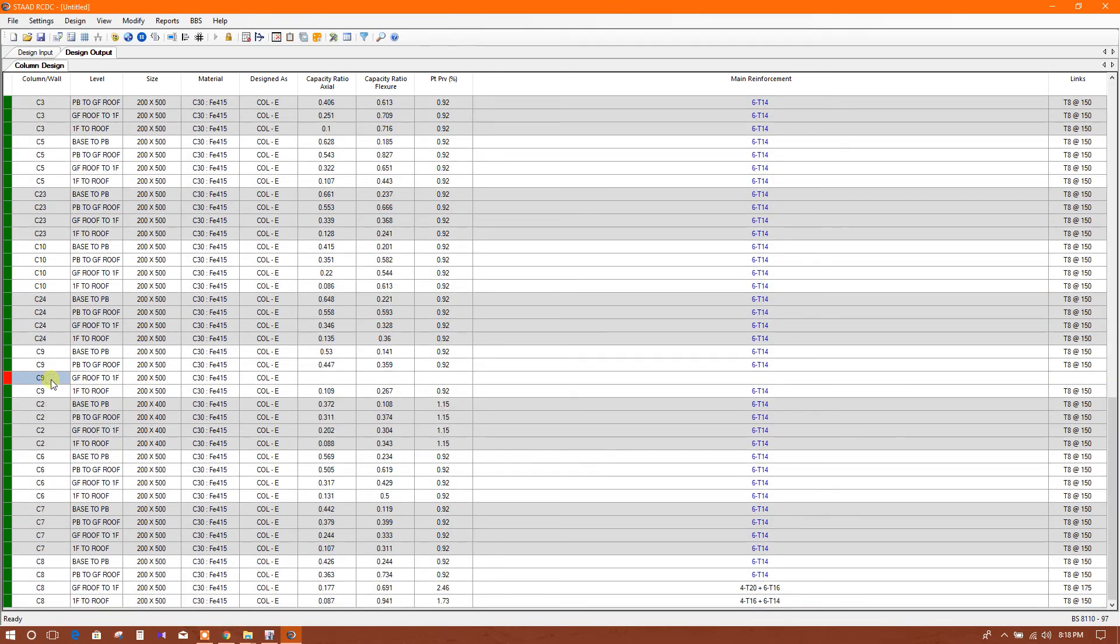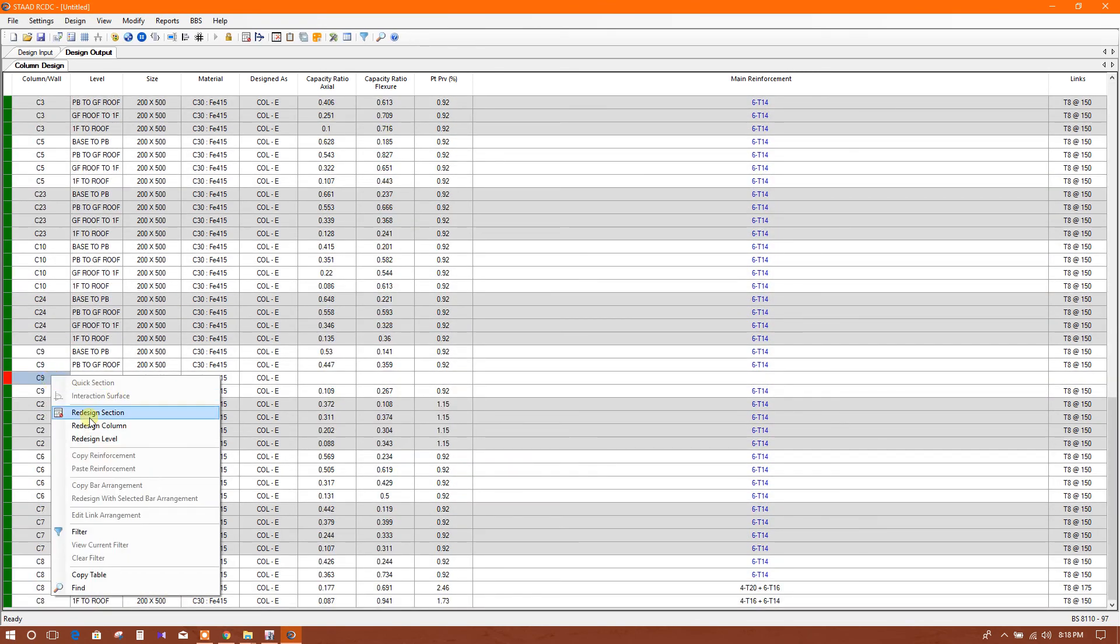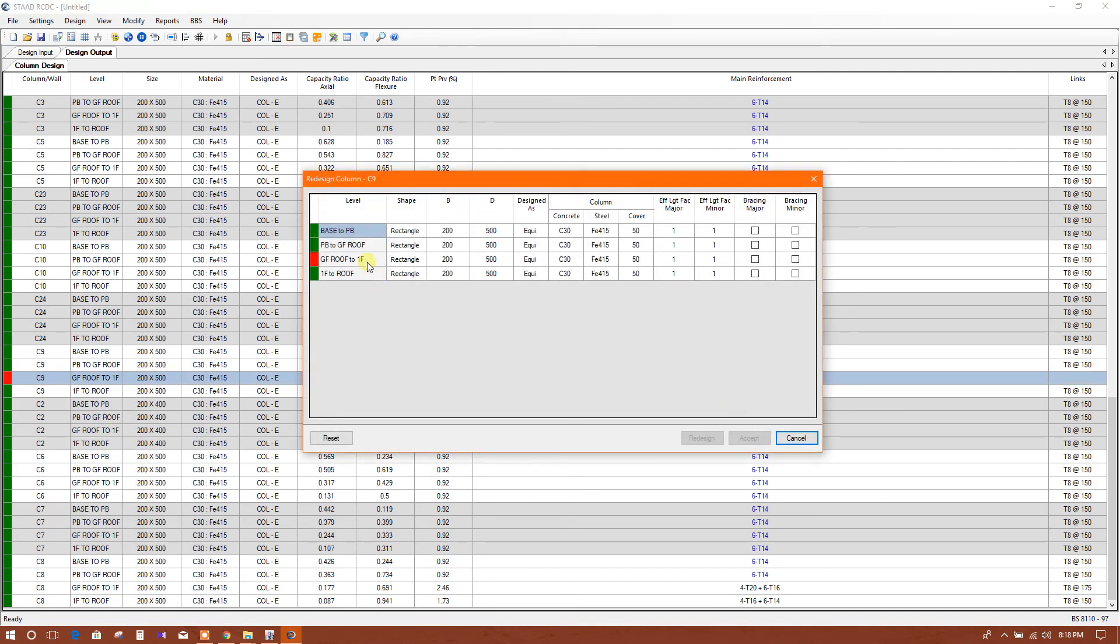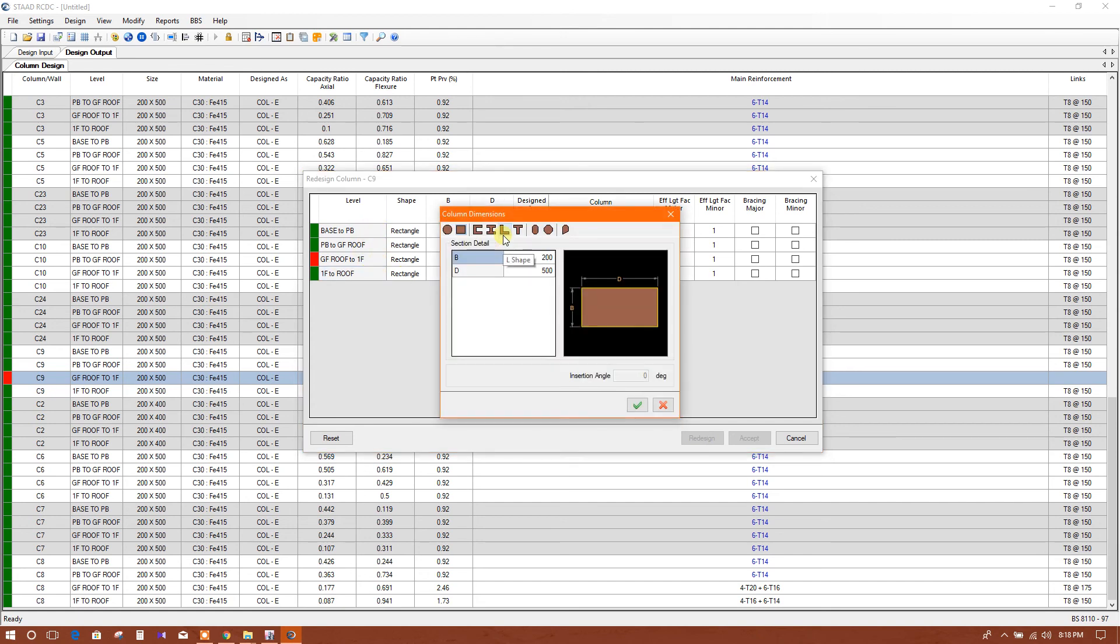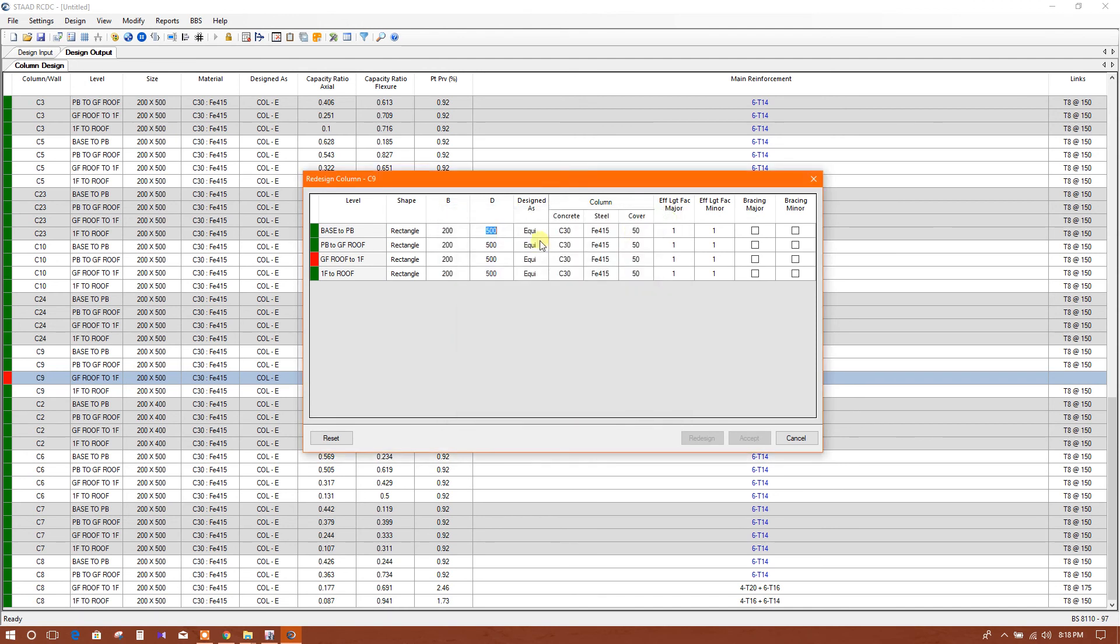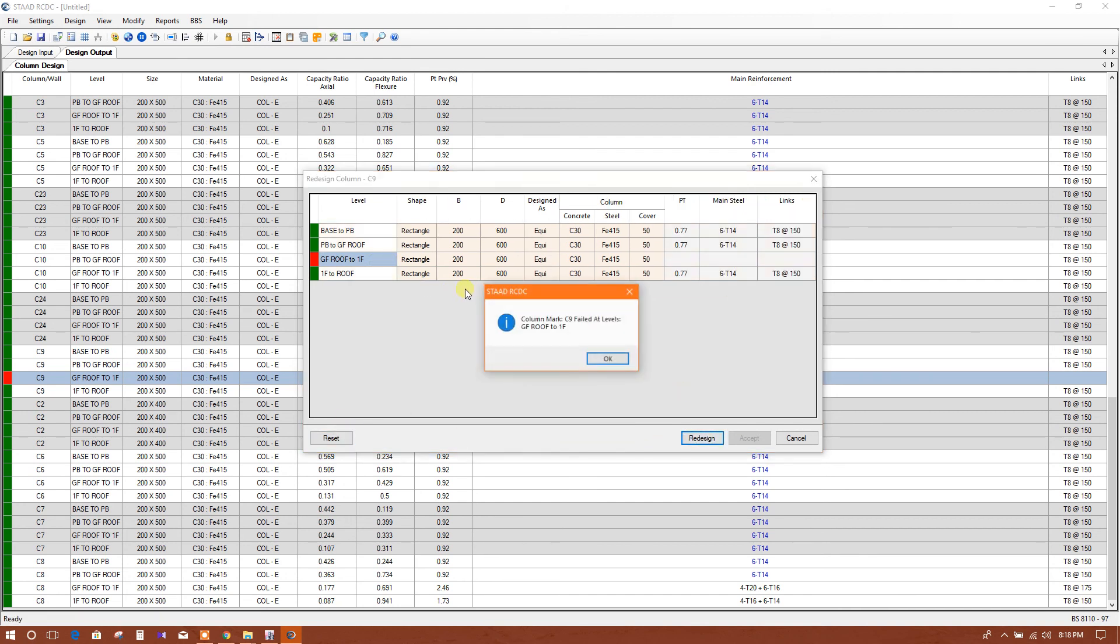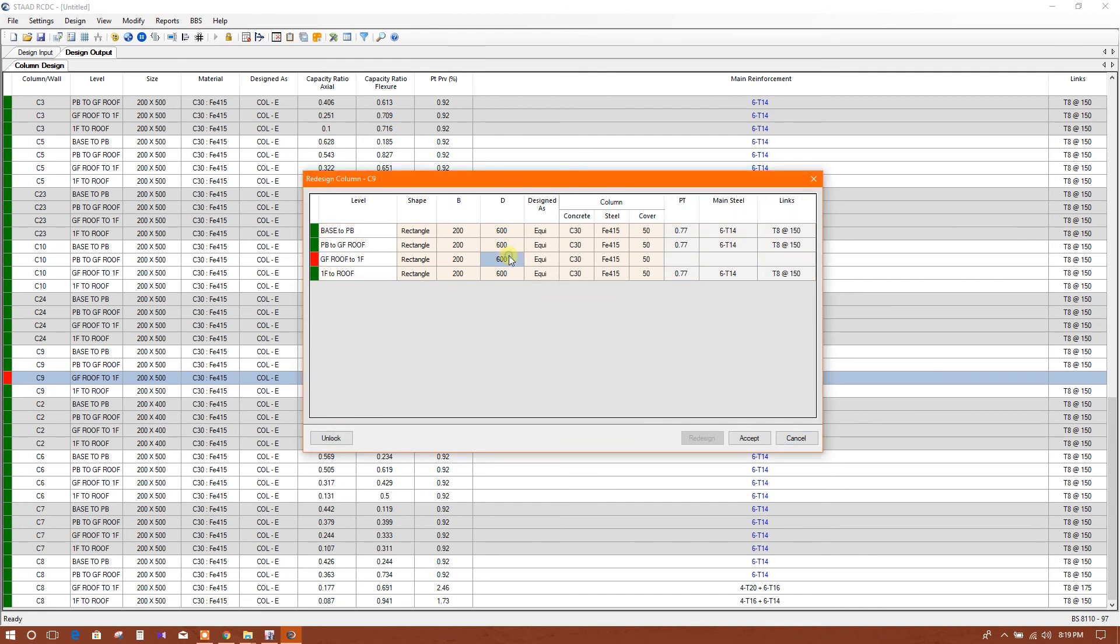This one we will change. Redesign column. Here this is only for three floors. We will change for base to roof, same size. I will make it 600, 600, 600, 600, and 600. Now we will redesign. So we will check for 700.